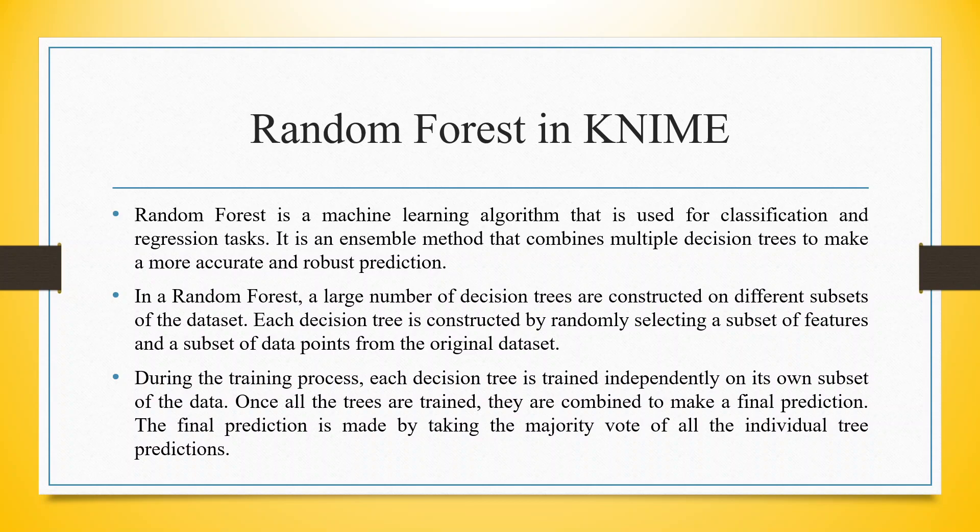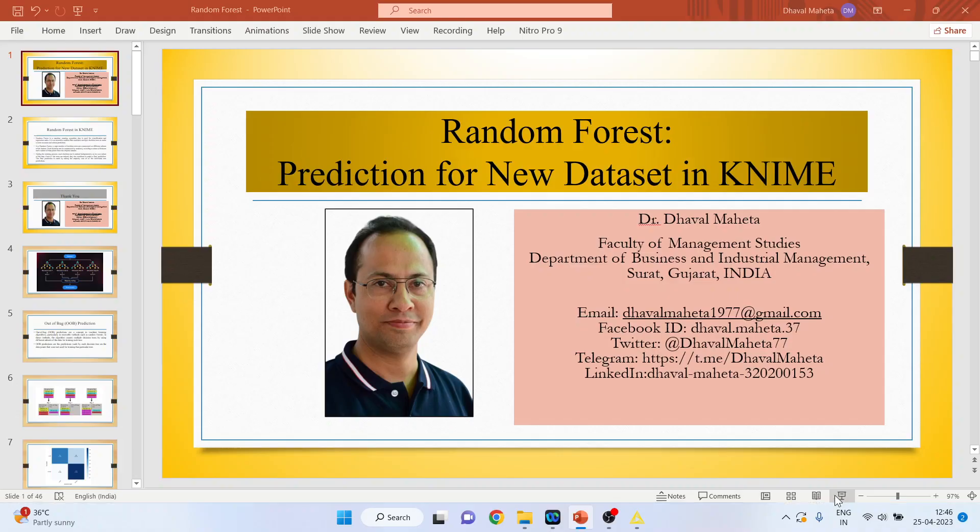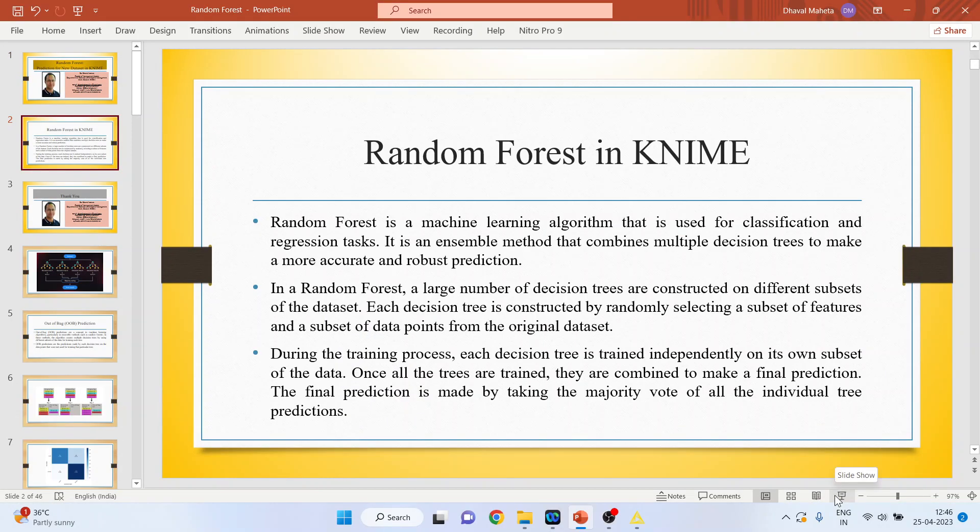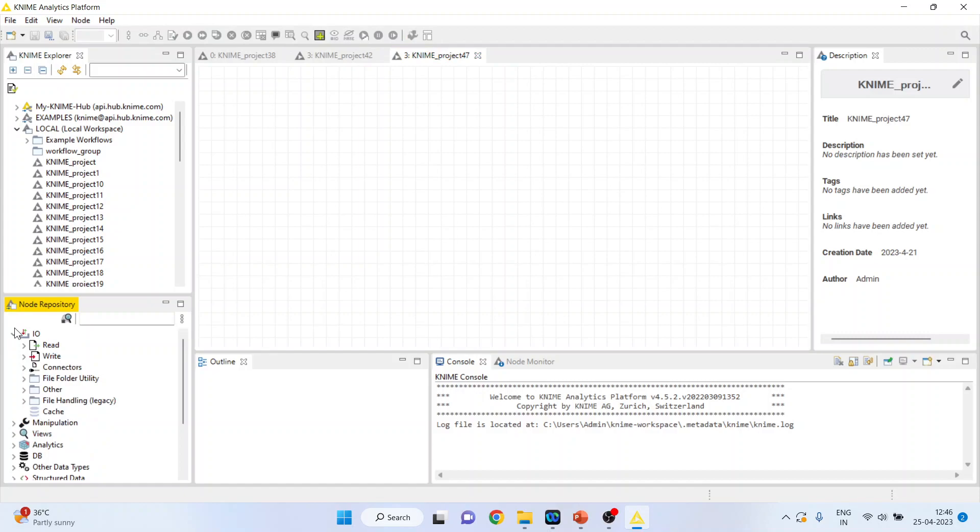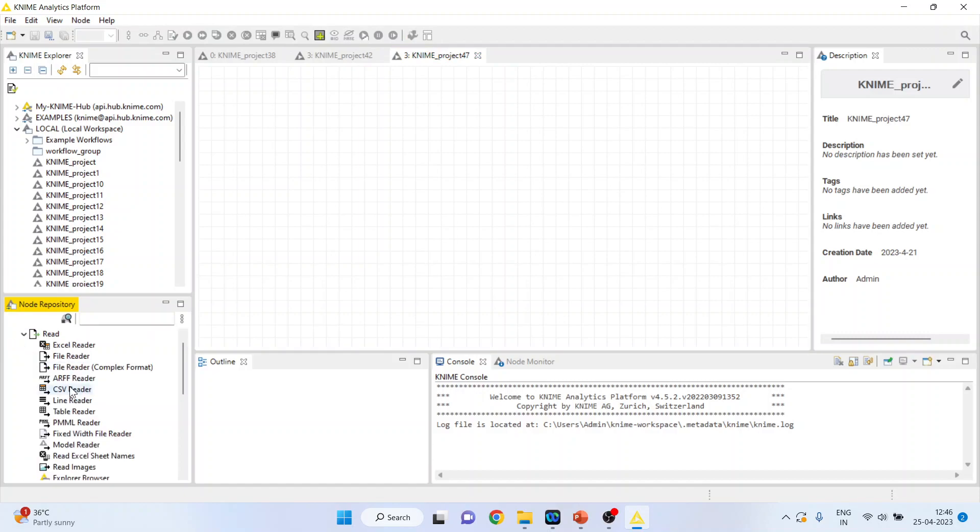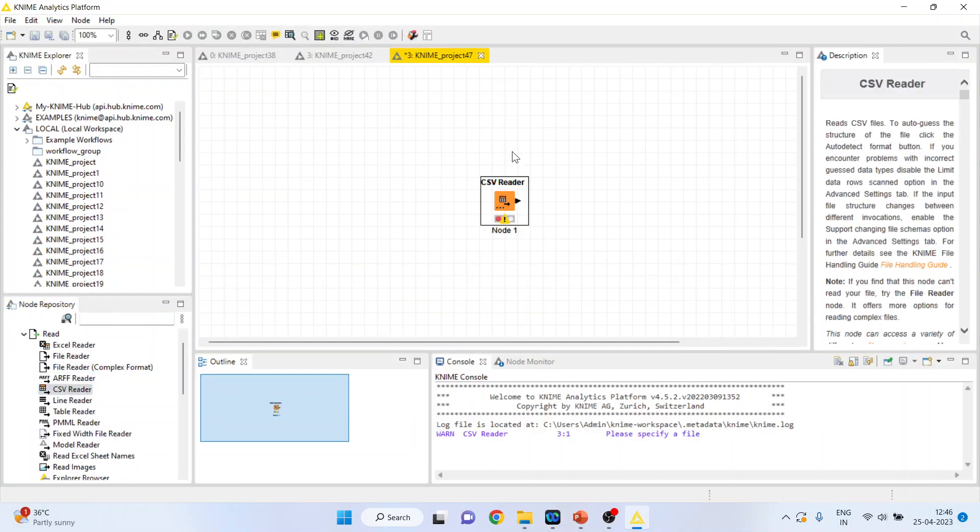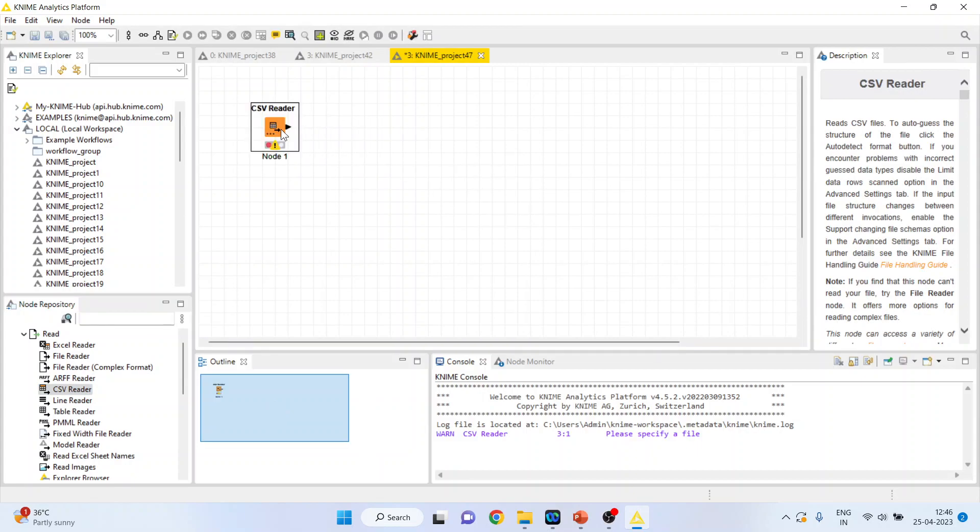Now let's see how we can do the prediction for the new data set in KNIME. For this we will go in KNIME analytics platform. First of all I will activate the CSV reader node. I have activated CSV reader node as my file is in CSV format. Double click on it.